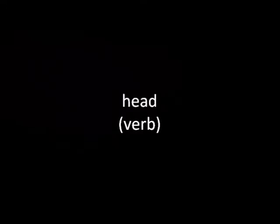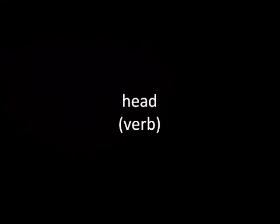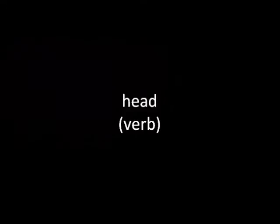Head something. To lead or be in charge of something. She has been appointed to head the research team.